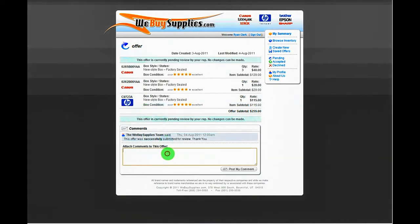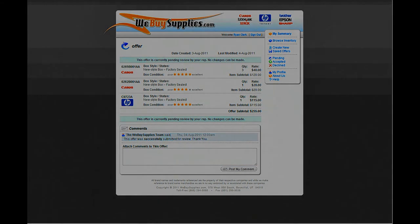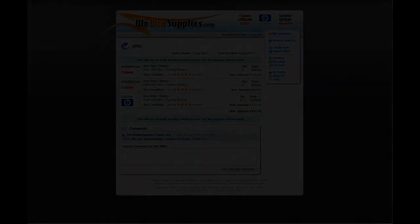Thank you for watching the tutorial video and we look forward to seeing your offer. If you have any other questions or concerns not covered in this video, please feel free to email info at WeBuySupplies.com.